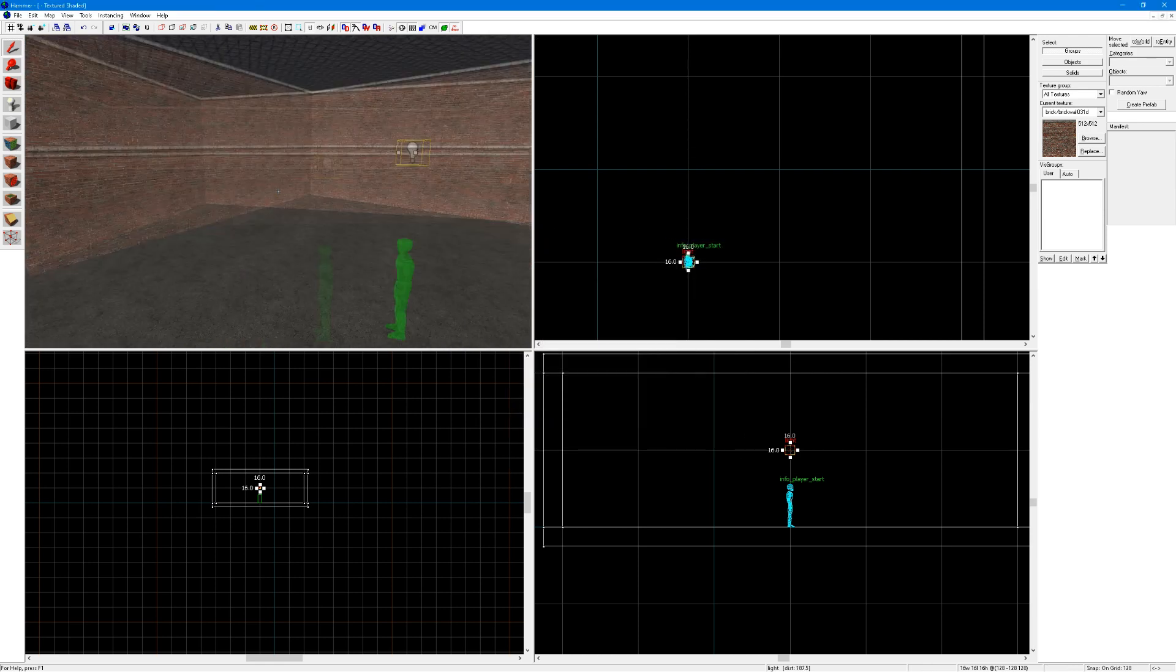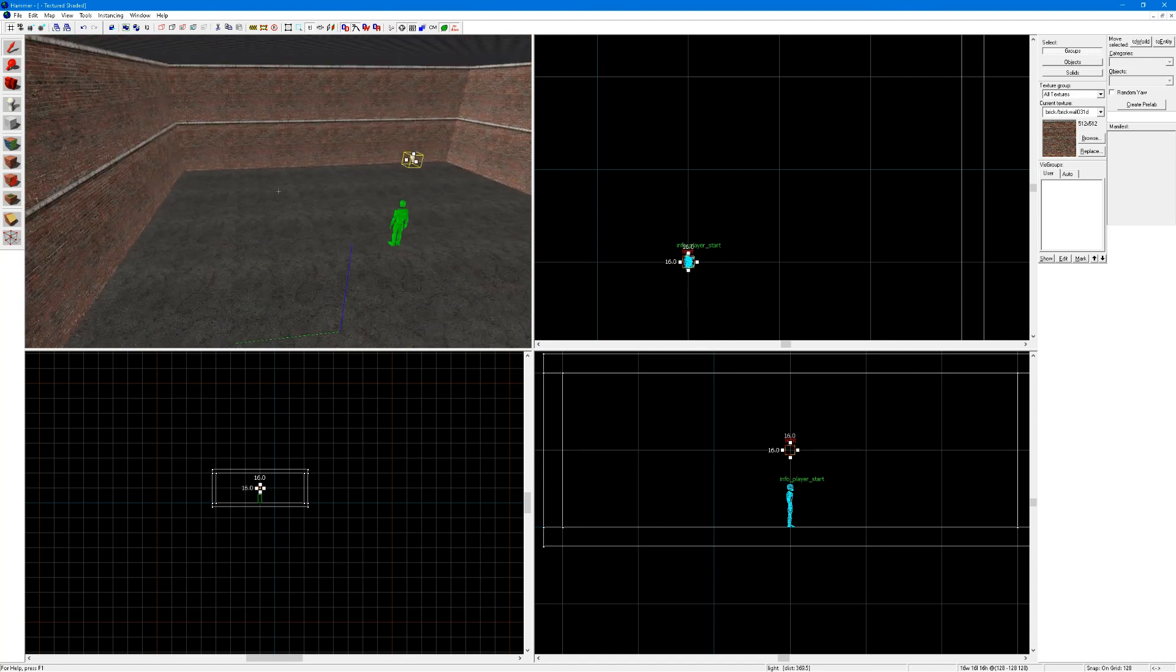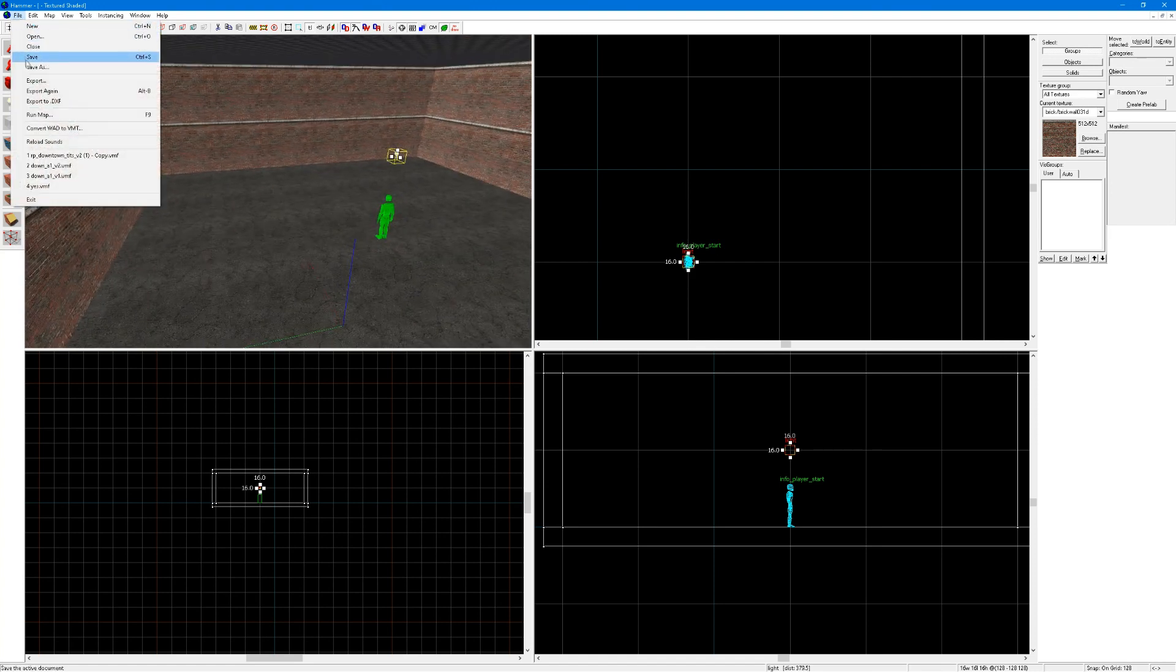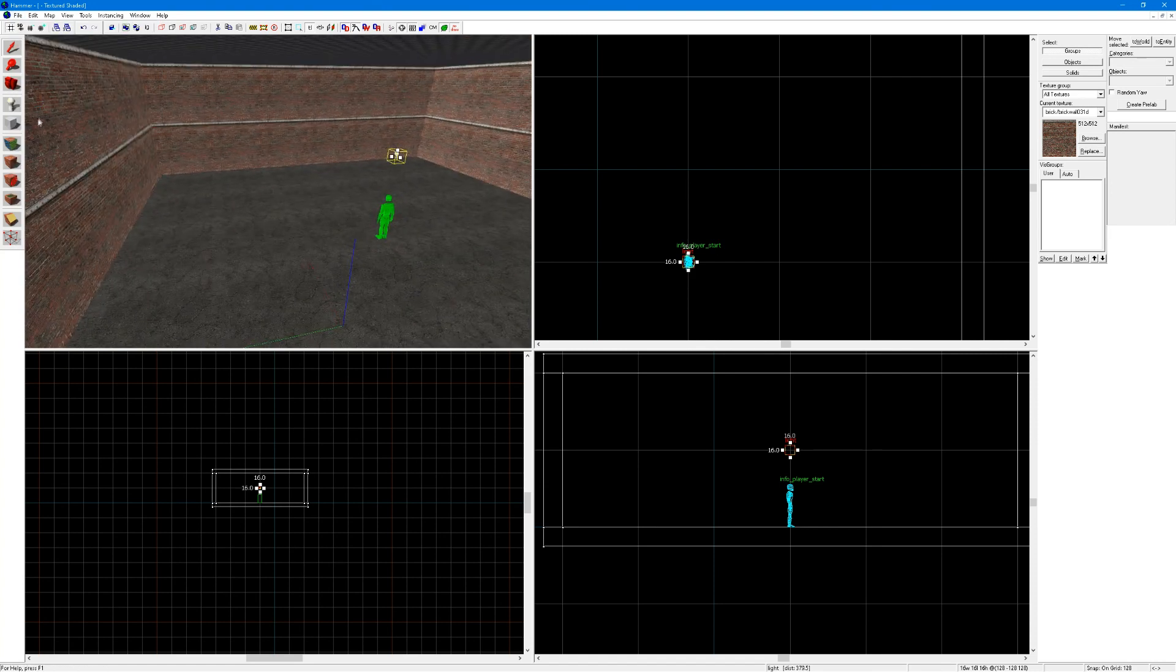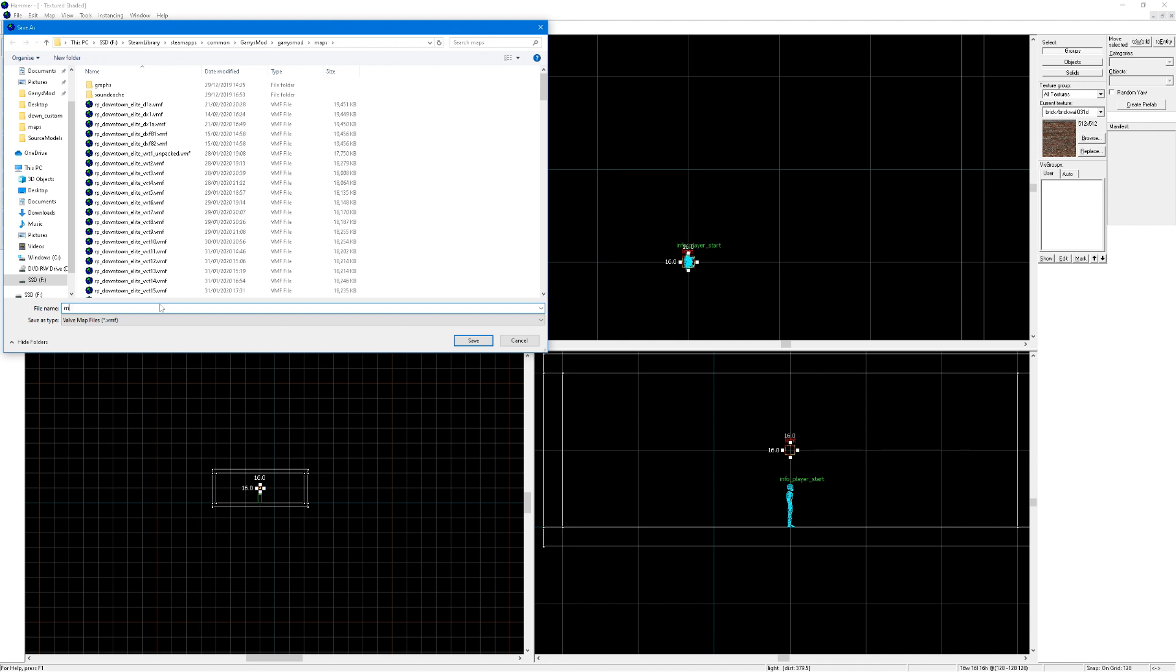Now, if you want to play your map in Gmod, click on file, run map. Make the name of your map whatever you want, for example, map, save.